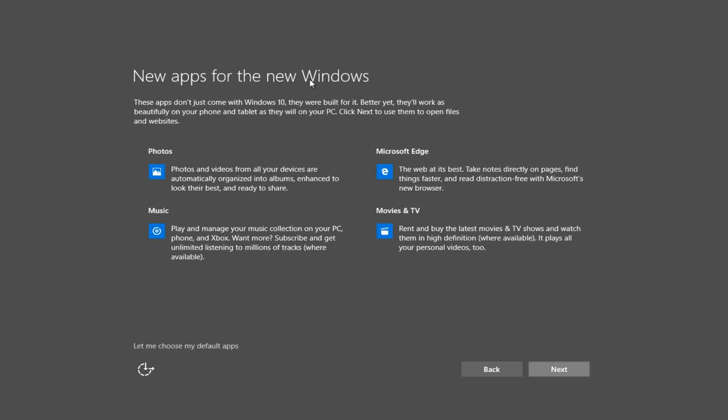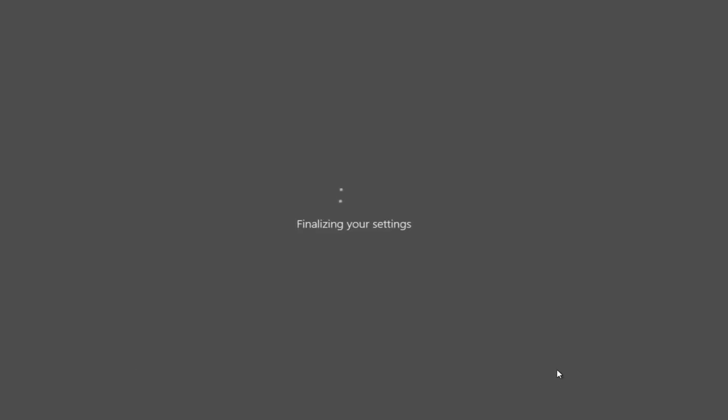We have some new features that are being displayed. Microsoft Edge, the new Internet Explorer, if you want to look at it like that. And if we click on next, we are finalizing our settings right now.